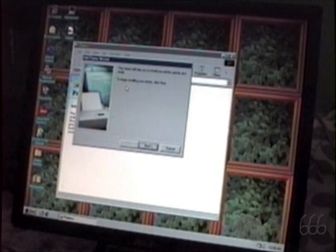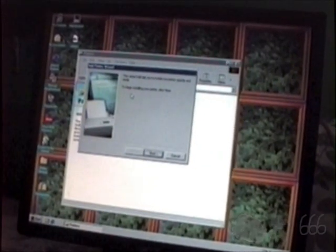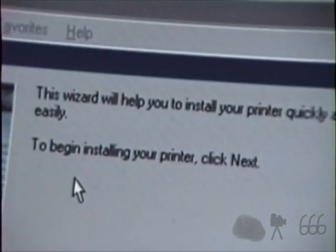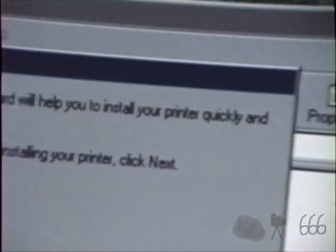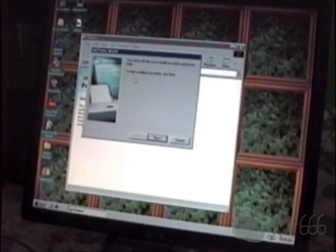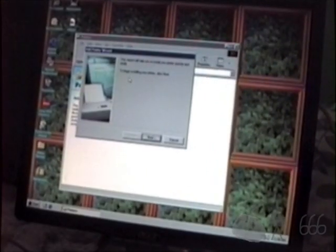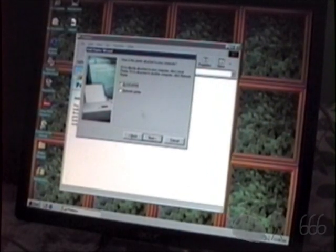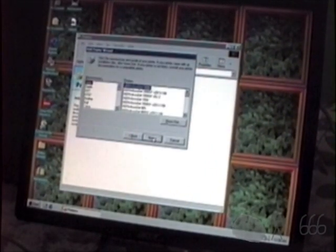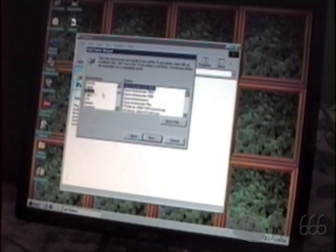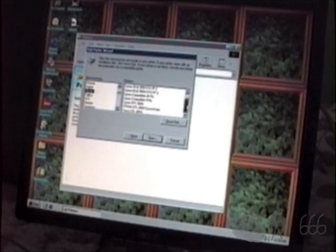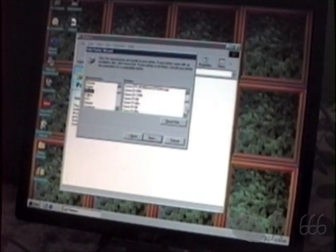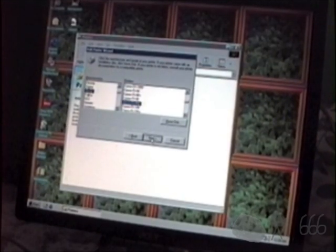This wizard will help you install your printer quickly and easily, it says. Oh, really? Well, we'll just see about that. Somehow or another, I don't think so. We have a local printer. It's an Epson FX. Now, Windows 98 should have a driver for this. Oh, look at that. 86e. Nice.